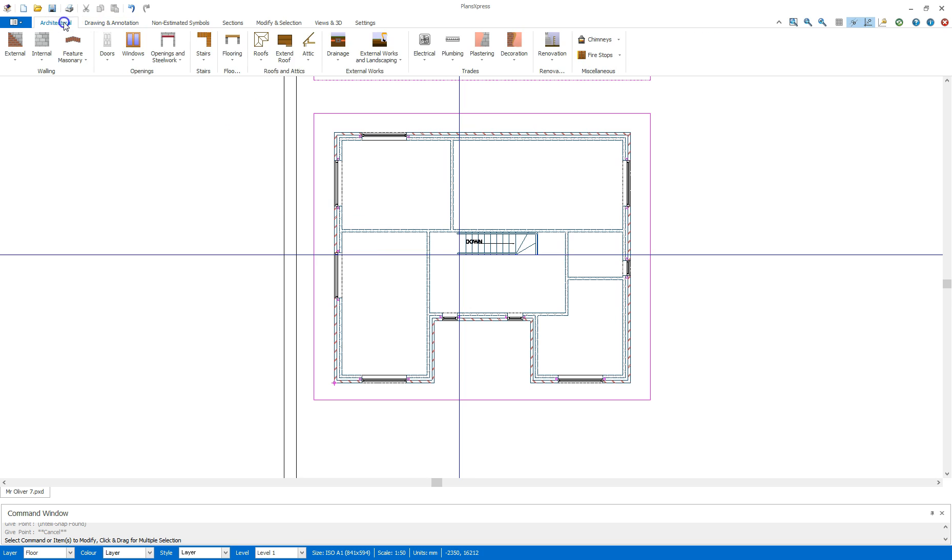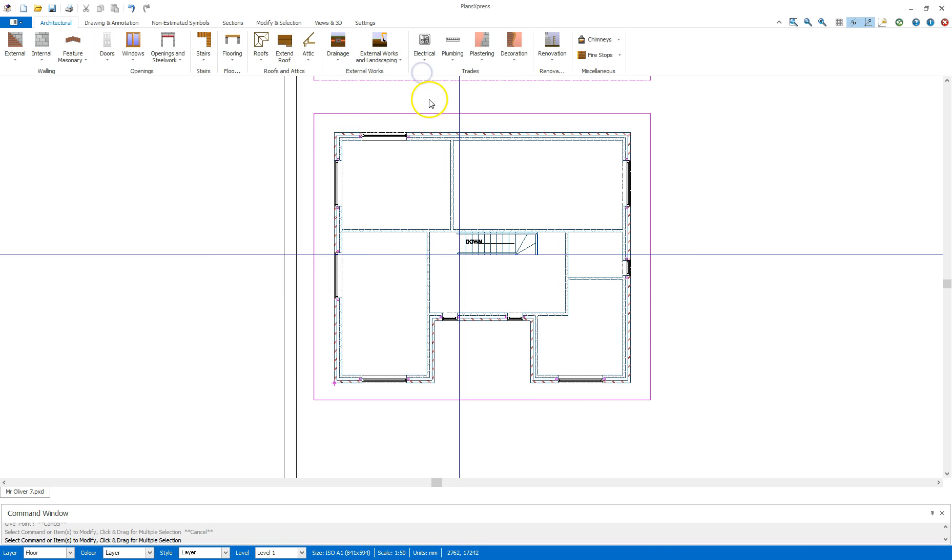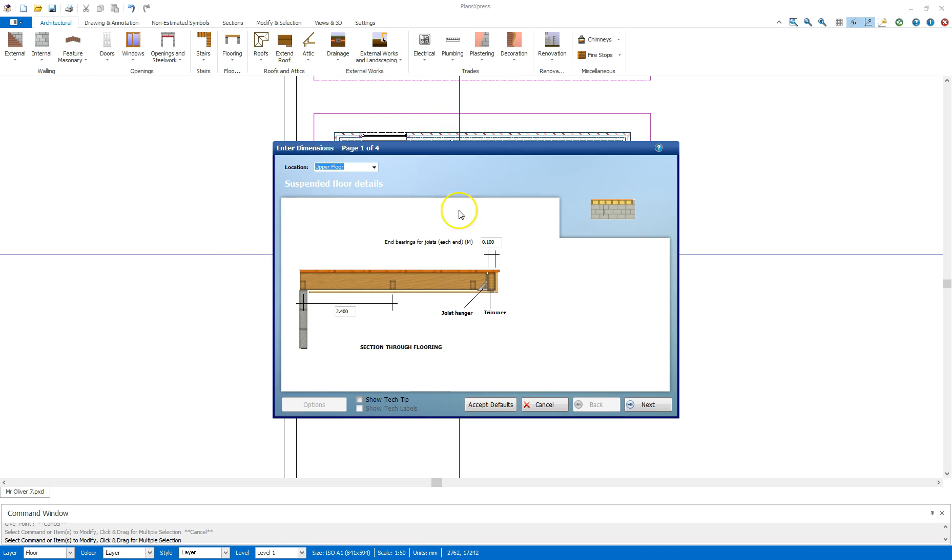I'm going to go back to the architectural tab, go to the flooring drop down, suspended floor and suspended insulated timber floor. I can see here it's going to give me a 100mm end bearing, so extra timber on each end.